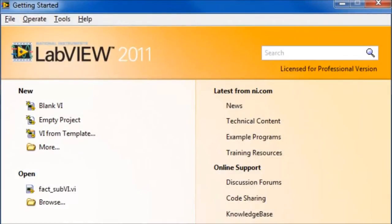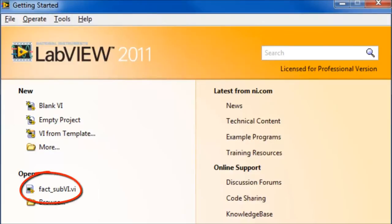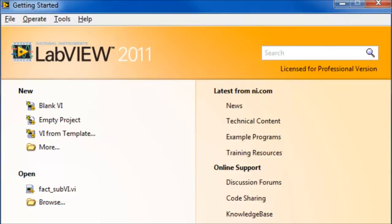In this video tutorial, sub-VIs in LabVIEW will be explained. A sub-VI is a sub-program within another program. Thus, by turning commonly used VIs into sub-VIs, they become available for use whenever you need them.